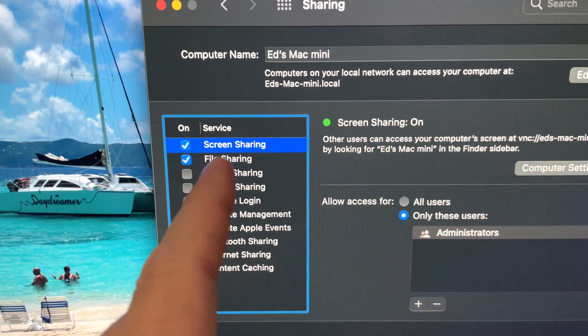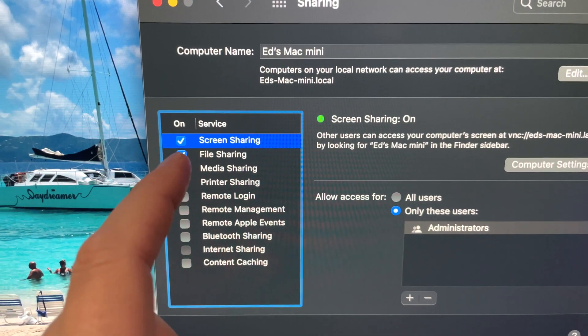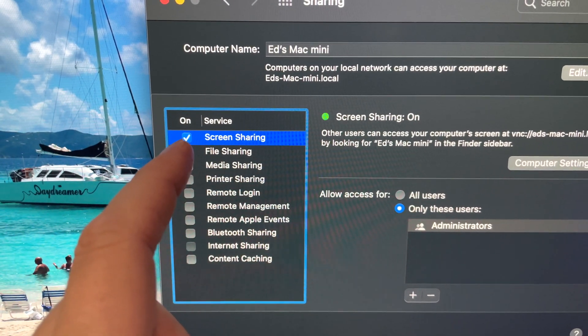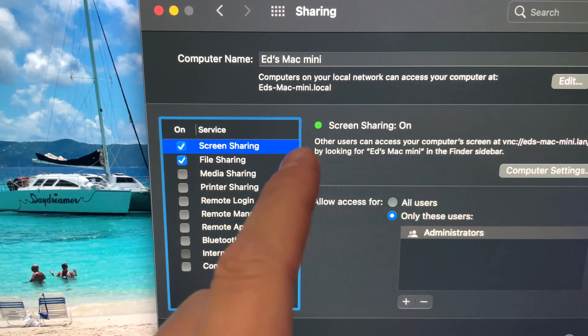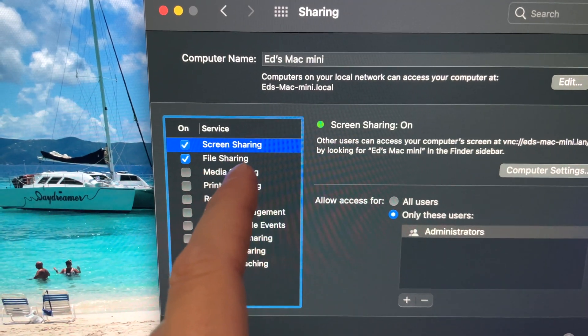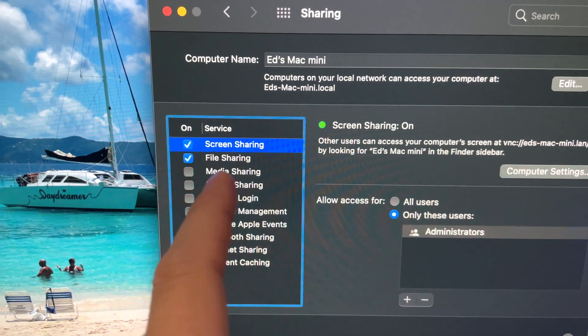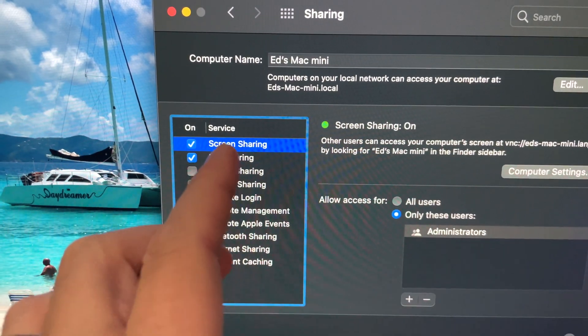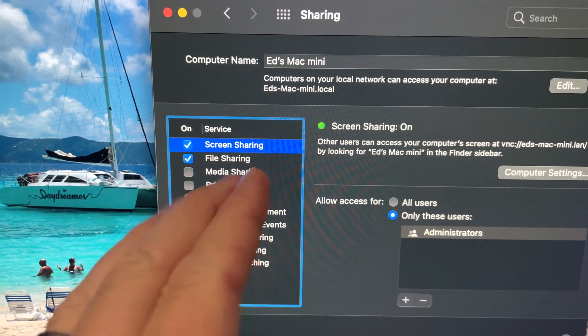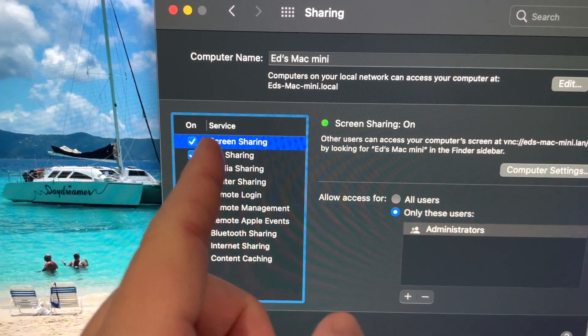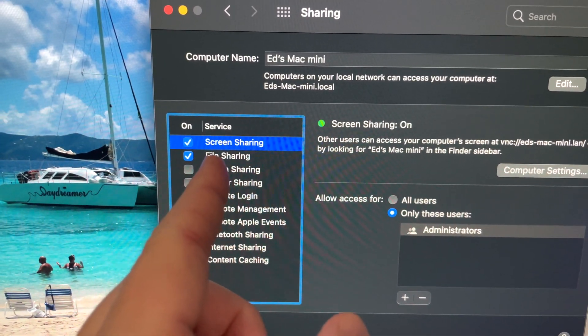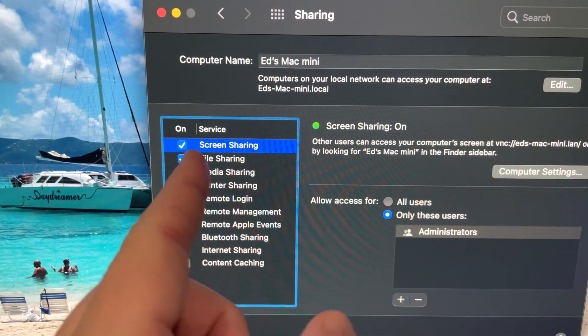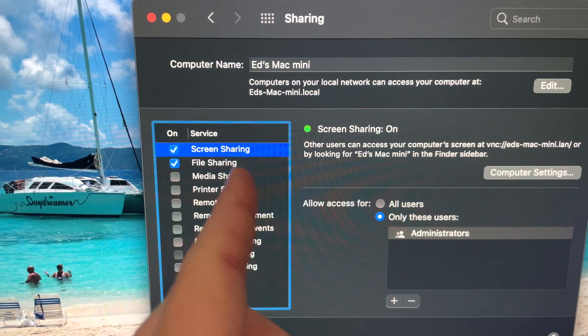And then once I'm in Sharing, I select Screen Sharing. Make sure that's checked. Now sharing files, you don't have to do that. I wanted to, but for this example just make sure that Screen Sharing is checked.